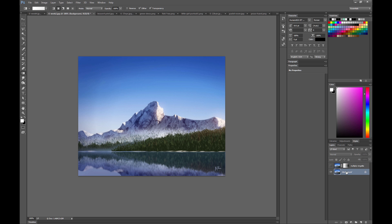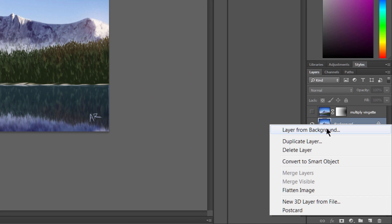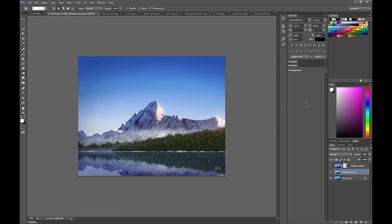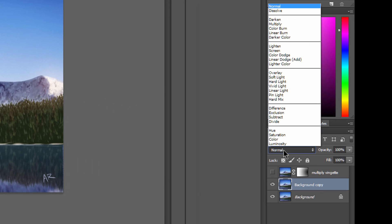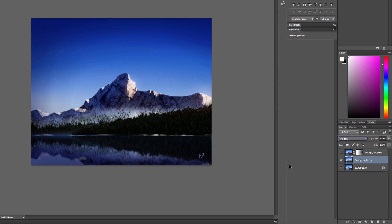what I'll do is I will duplicate this layer here by right-clicking on it and choosing Duplicate Layer, and then I will make the blend mode multiply. Now what that's going to do is multiply one image with the other and make what's dark, darker.